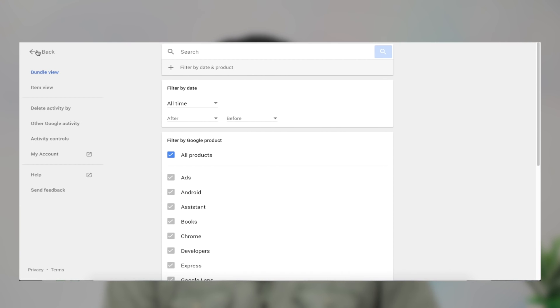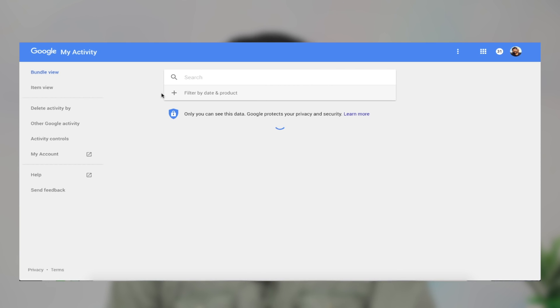You can definitely delete that from there. If you have a Gmail account, you can definitely connect to your Android phone. That's why we have a filter by date and product.